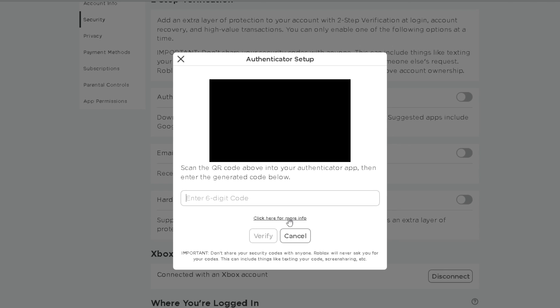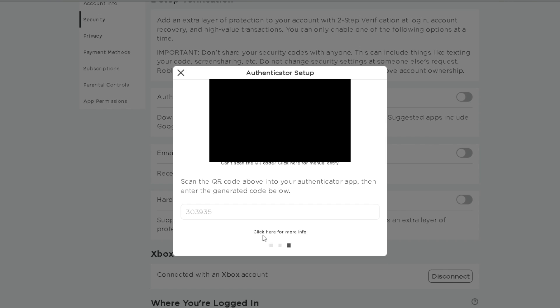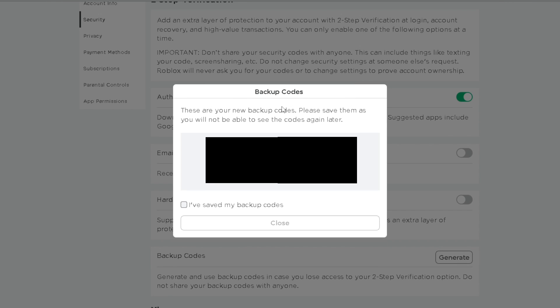So once you've input your code press Verify, but do bear in mind there are some backup codes here that you want to keep copied just in case something were to happen with your account and you can back it up without having the two-factor authentication.